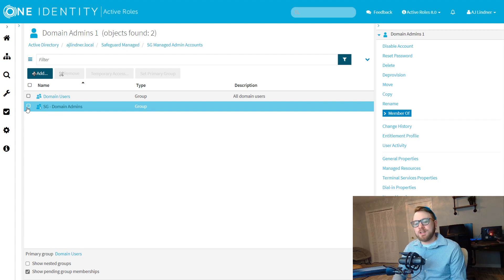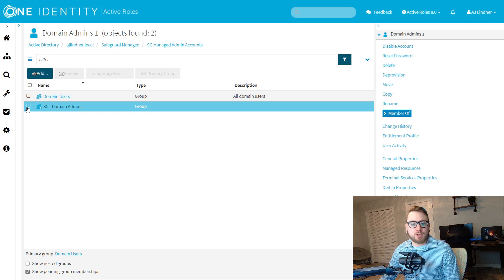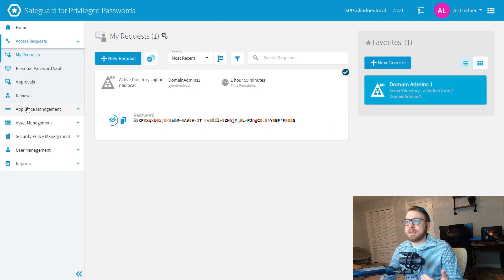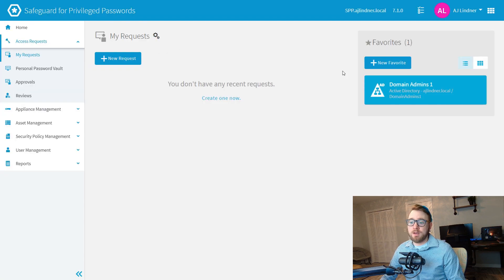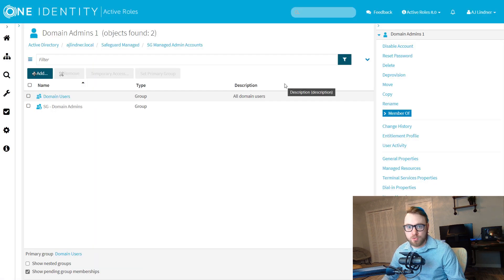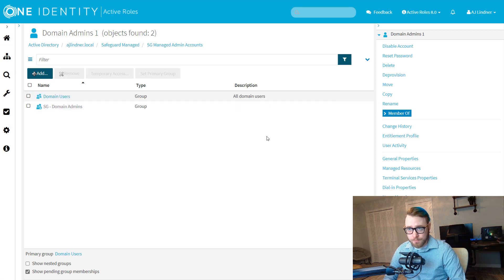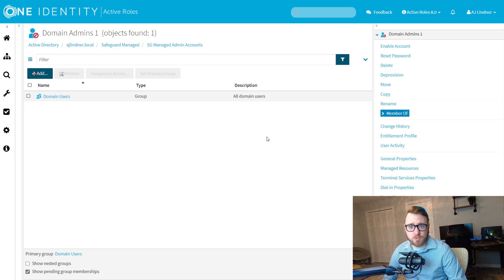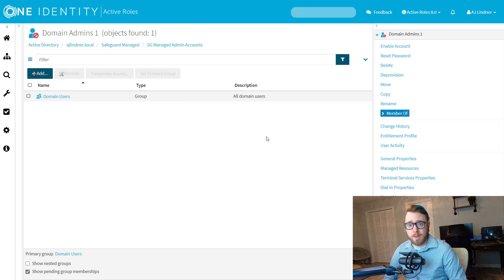Now, once I'm finished with this account, or the two hours runs out, it gets checked back into Safeguard, and three things will happen. One, the password will get changed to block me from further using it and to invalidate any residual hashes. And two, if we refresh the account back here in the ActiveRoles web interface, we'll see that it's returned back to a disabled state, and it loses its Domain Admin group membership.